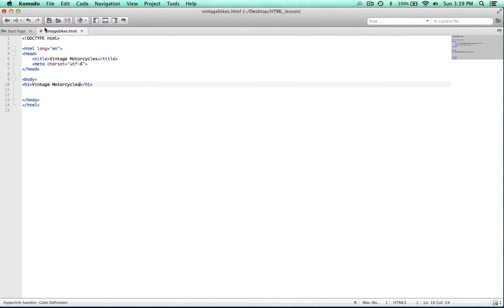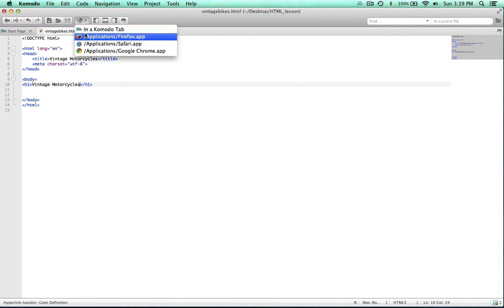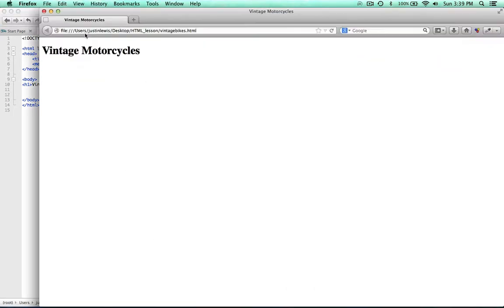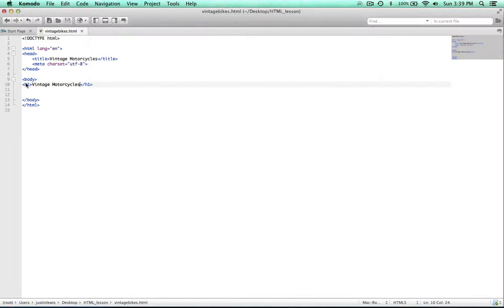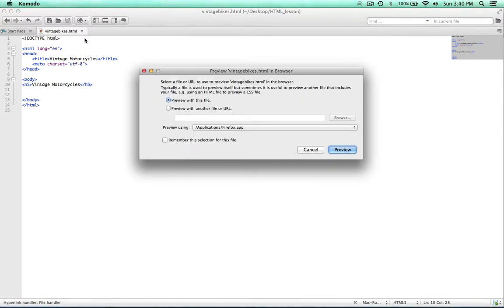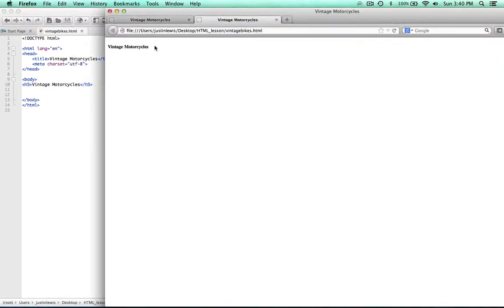I'm going to save that and let's preview this in Firefox. There you go — we can actually see it. Now if I was to change this to, say, heading 5, now that it's at a level 5 heading and I preview it, see how it's smaller. You don't want to get into the habit of thinking that H1, H2, H3 is how you make things different sizes.